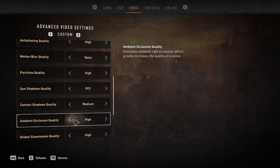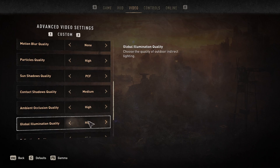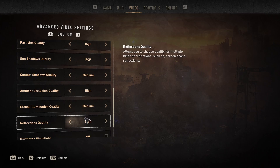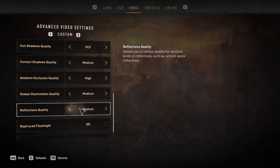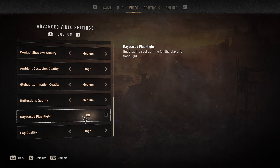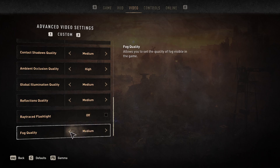Change Ambient Occlusion Quality from High to Low — but if your game runs perfectly fine on High, keep it there. The next setting you can change to Medium for better FPS. For Reflections Quality, this plays a big role because of all the reflections in the game — change this to Medium if you are losing FPS. Keep Ray Traced Flashlight off. For Fog Quality, you can put this on Medium and you should be good to go.